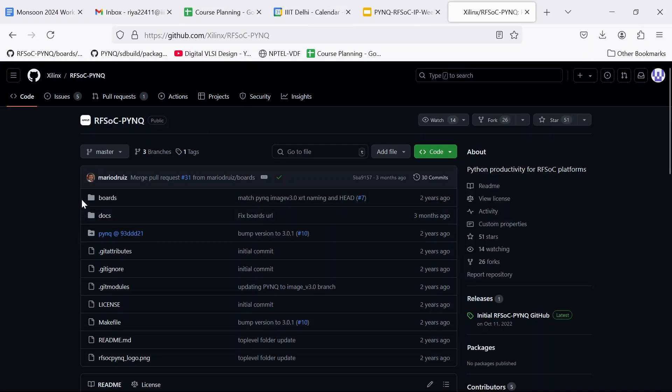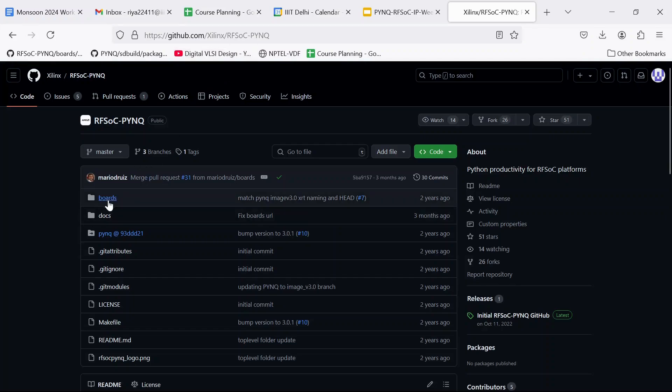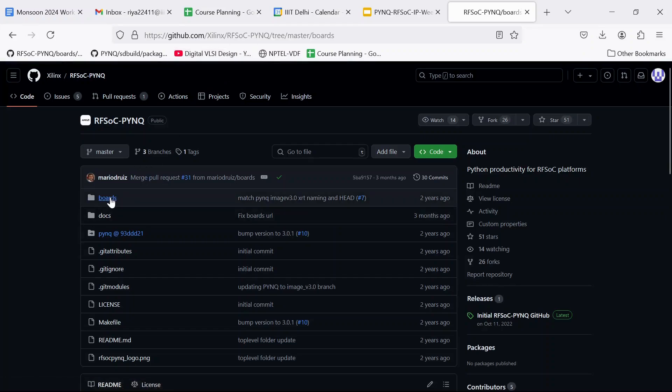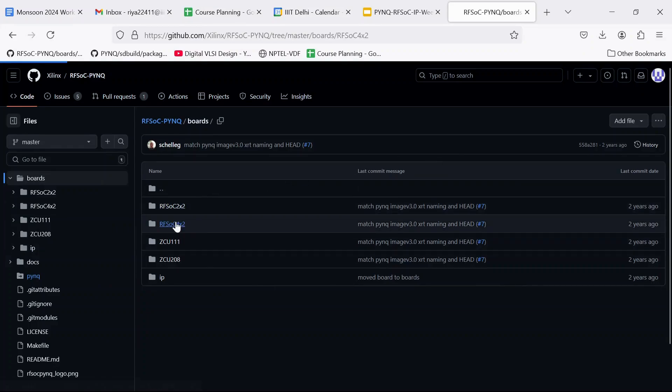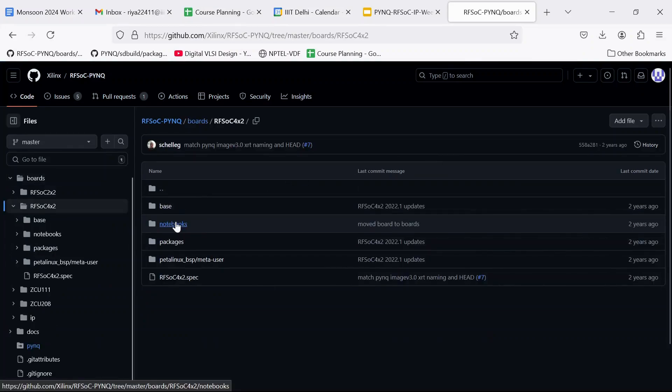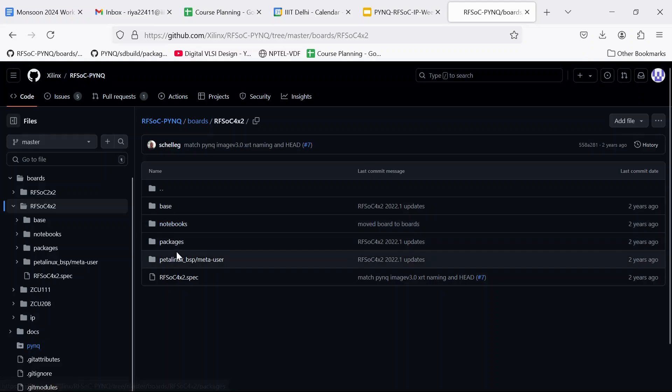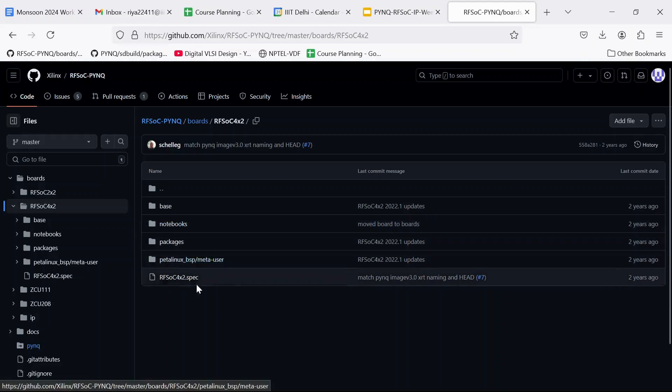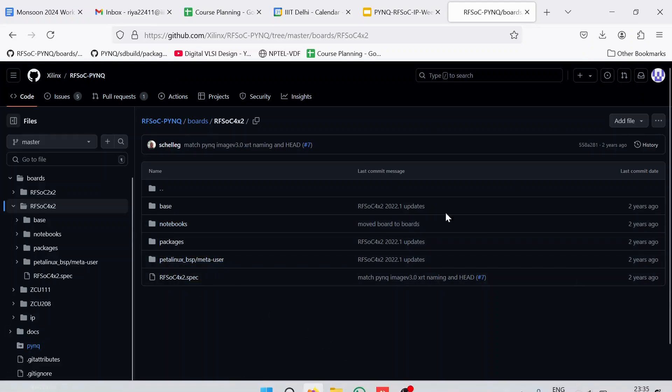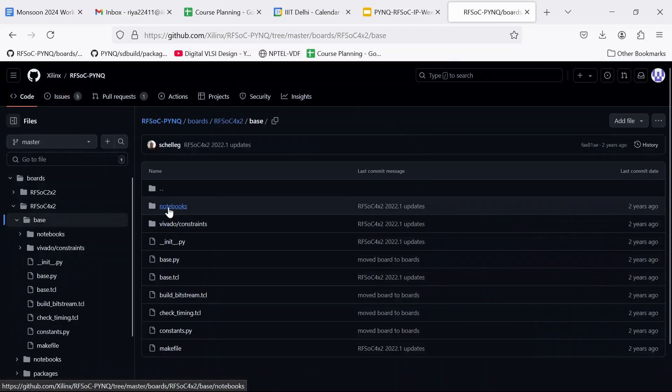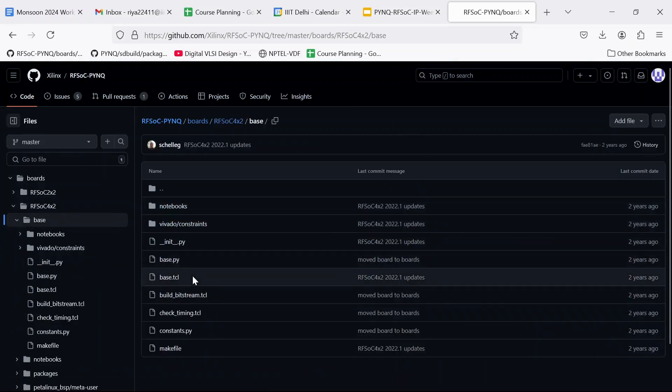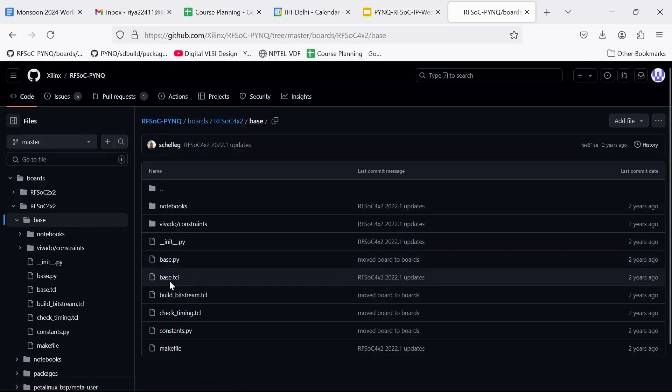So first of all, go to this repository, github.com/xilinx/rfsoc_pink. Go to the folder boards, rfsoc4x2. So the board that we are going to use is rfsoc4x2. Go to base, here we are going to find the TCL script to build the block design.